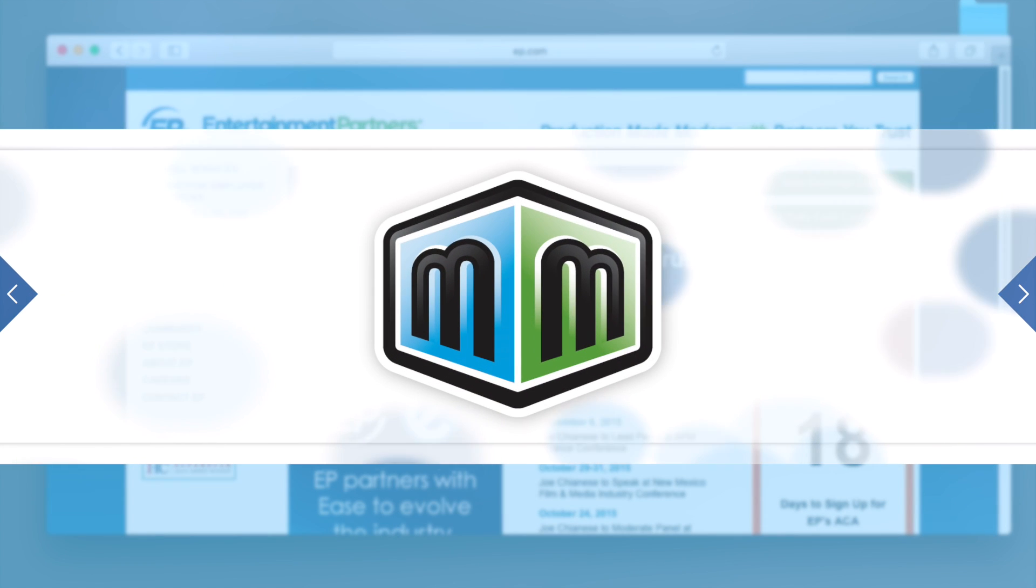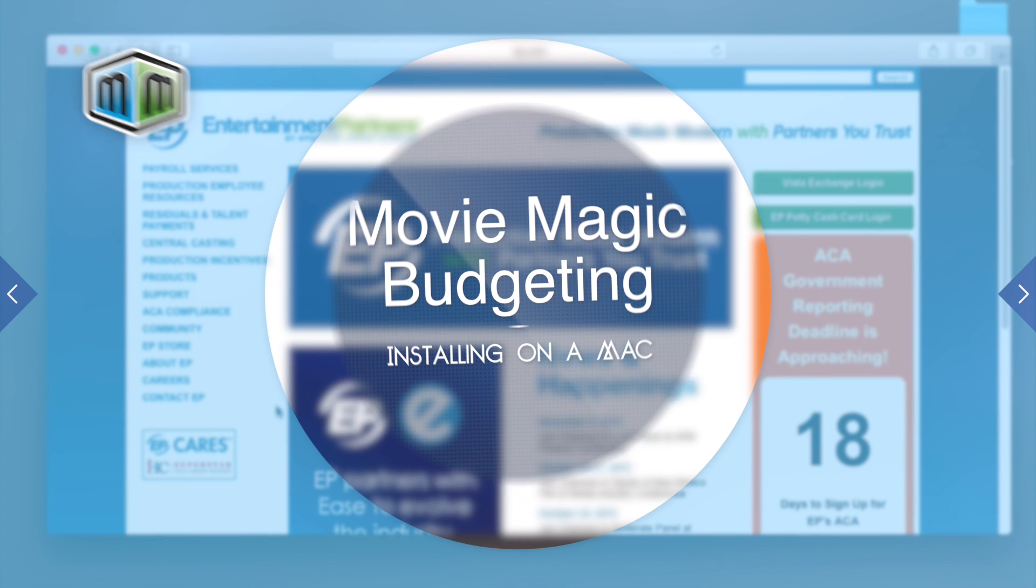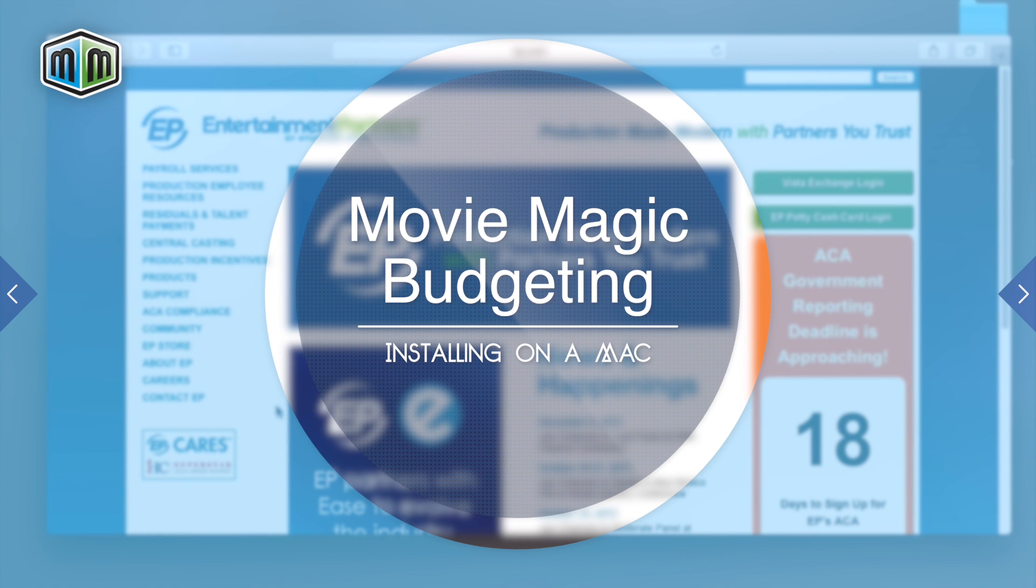Hello, and welcome to Movie Magic Budgeting. Today we'll be learning how to install Movie Magic Budgeting on a Mac.